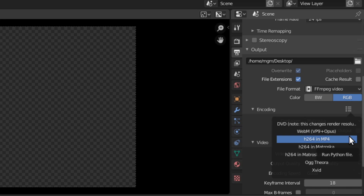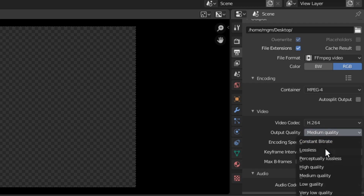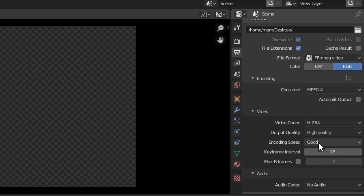I would recommend for most people creating videos for platforms like YouTube that the standard is H264 in MPEG-4. Let's select that and move our mouse away. That has selected a video codec of H264. Let's change the output quality to high quality — obviously perceptually lossless makes a bigger file than high quality, but I'm going to do high quality.